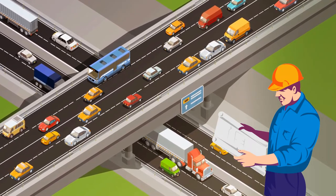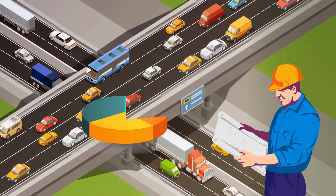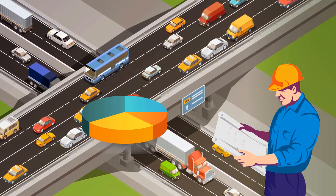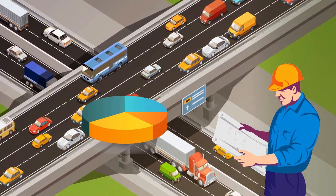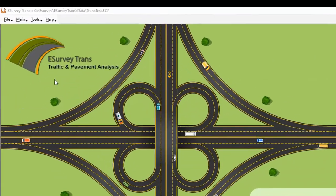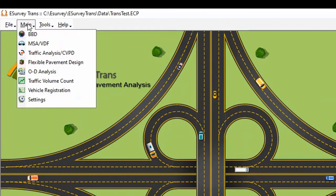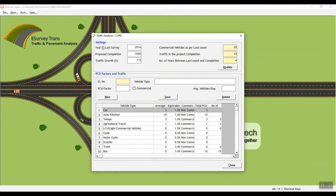From the Traffic Analysis module, a projection of traffic by the time of project completion can be estimated very easily. This analysis can be performed in very simple steps — just key in basic project information like the year of last survey, proposed completion, and traffic growth percentage.